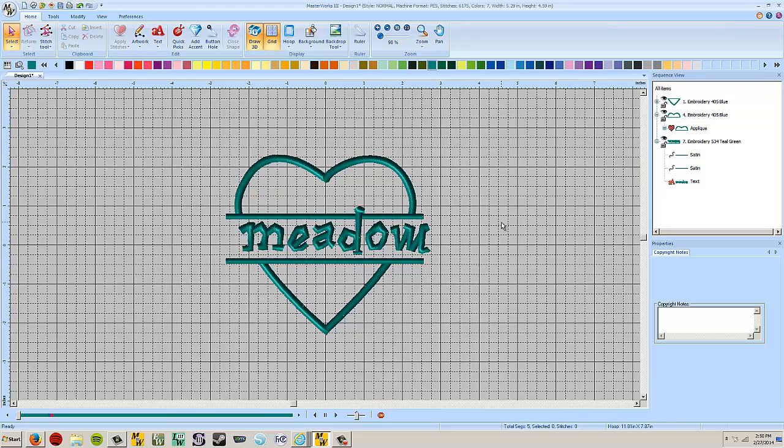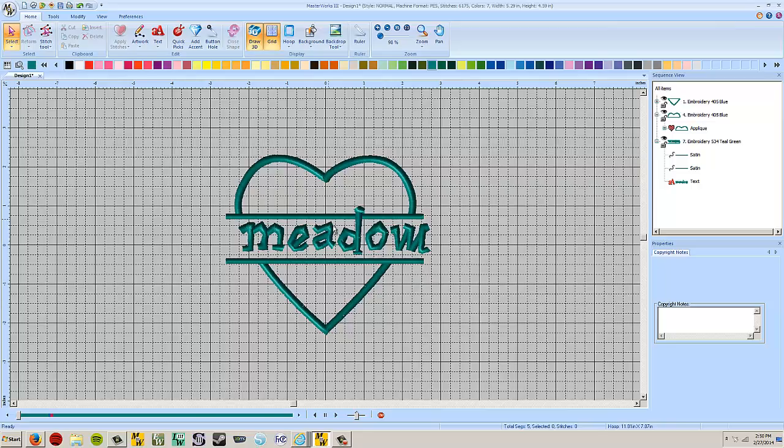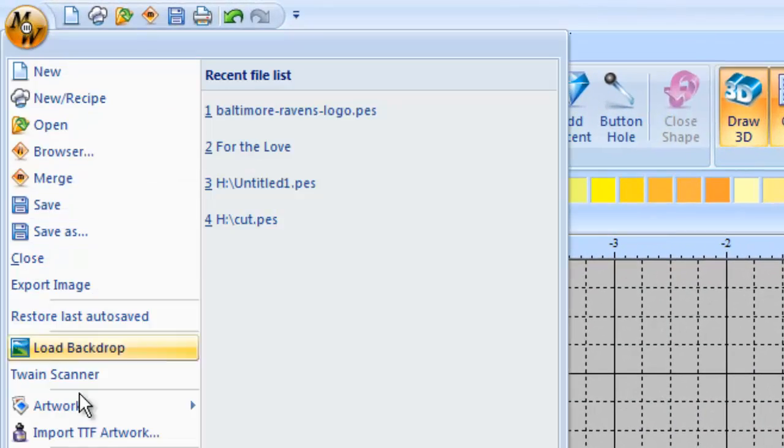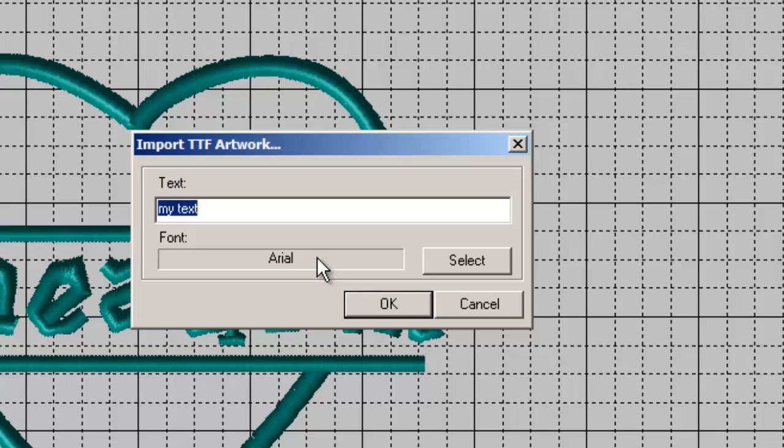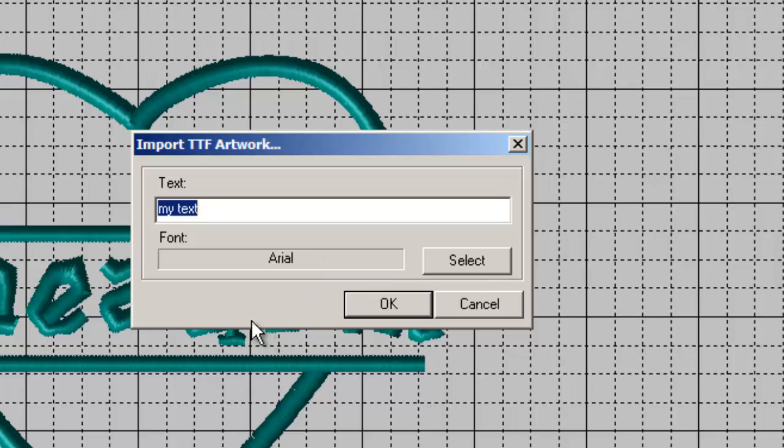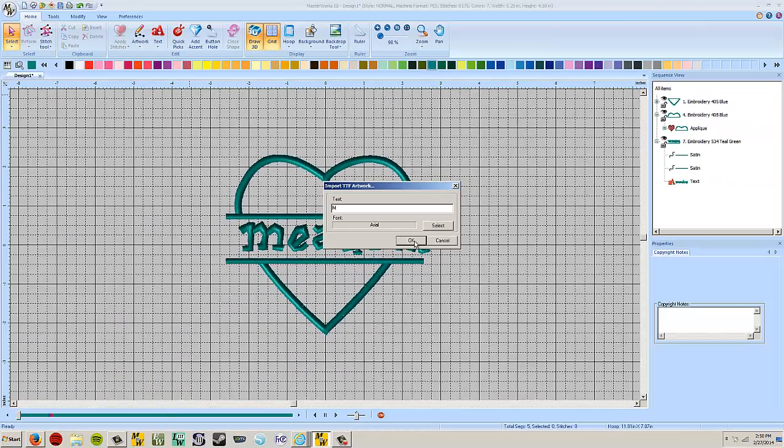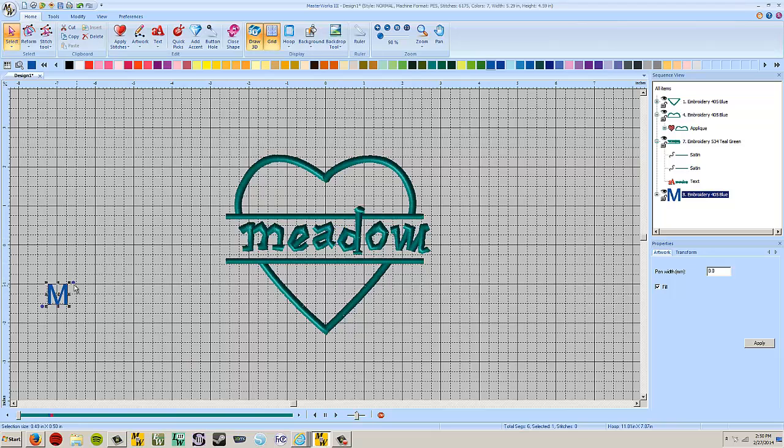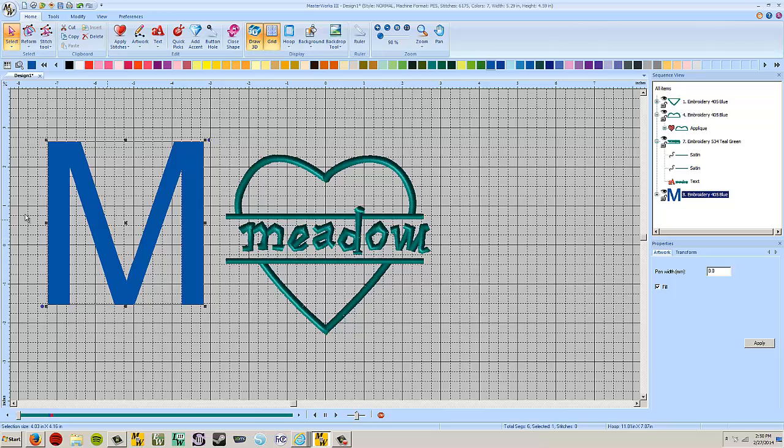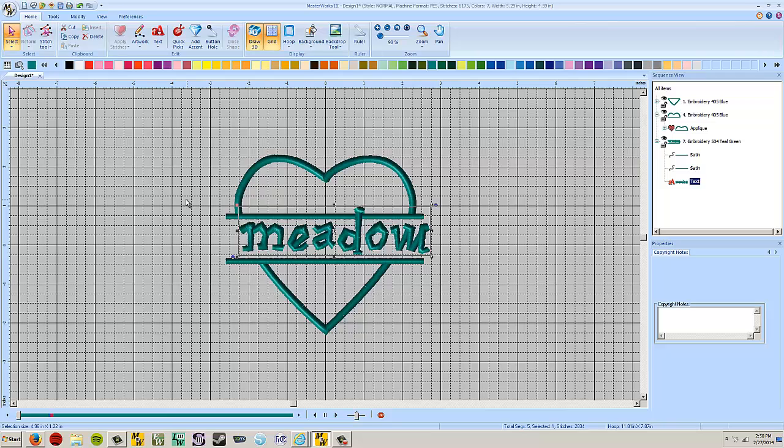You could also do this exact same thing. If you wanted to do it with lettering instead of a shape in the background, we would use the import TTF artwork function over here. So say I wanted to have a capital letter M instead of a heart. I just put in a capital letter M. I would size it to the size that I want, bring my rectangle in, split all the lines, and I would be doing the exact same thing. So you can do it with any kind of shape that you can draw or any of the shapes that are built into the software.